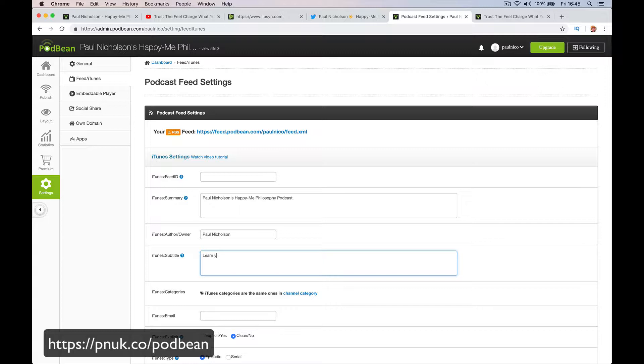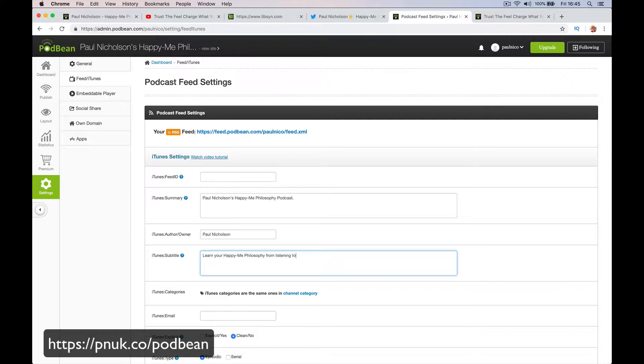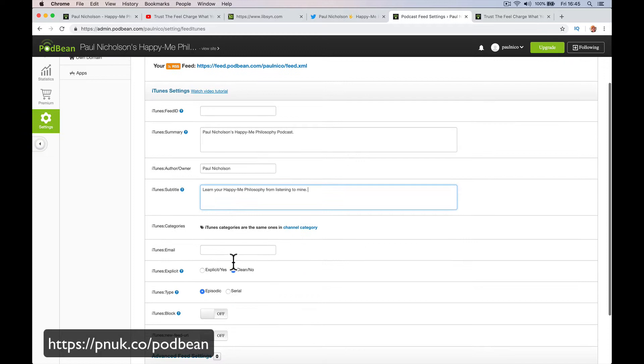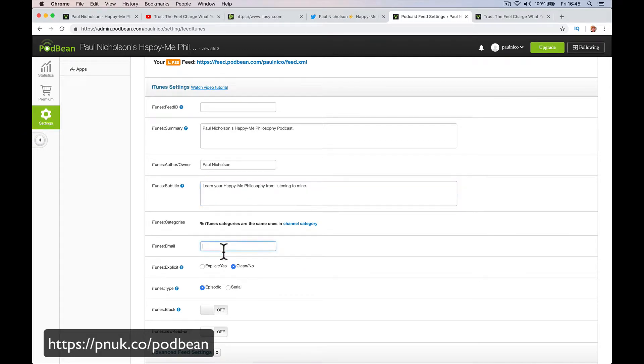Subtitle, learn your Happy Me Philosophy from, I don't know, listening to mine. Whatever it is. Main summary, a quick headline, subtitle. Put in your email address so they can email you.